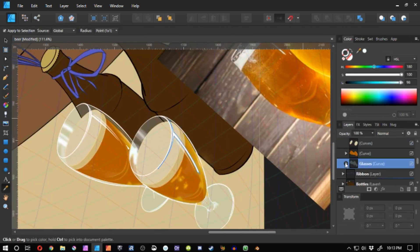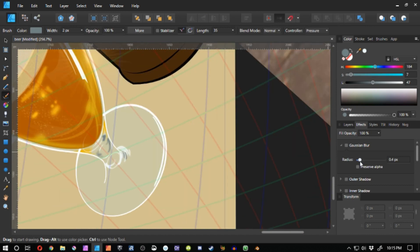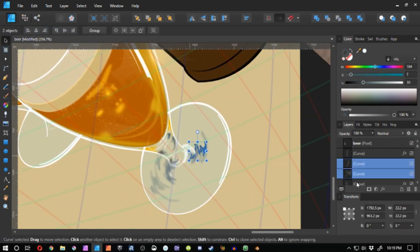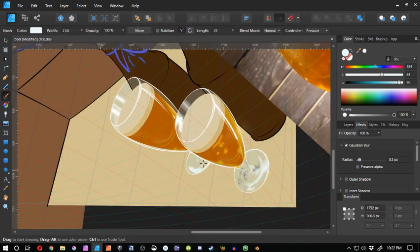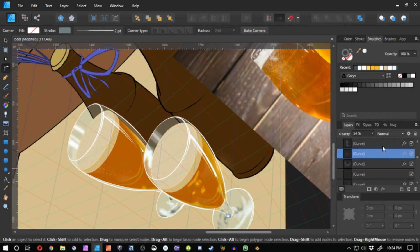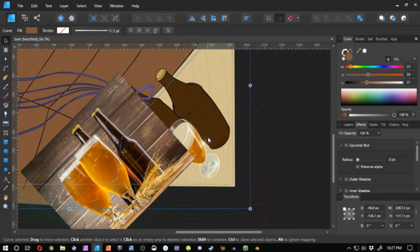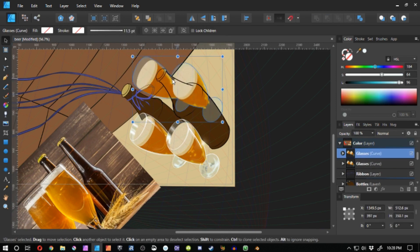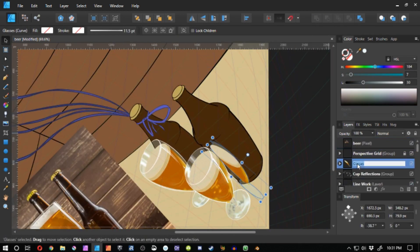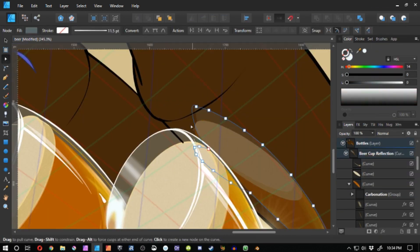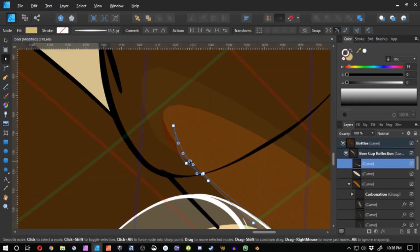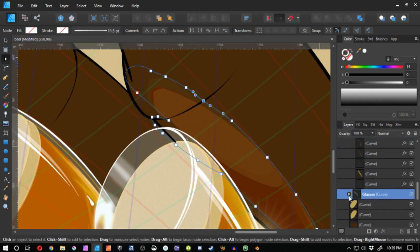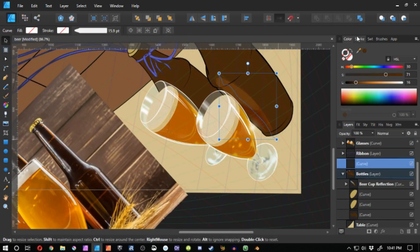I wound up Googling wine glasses because I didn't think that I would be able to find beer glass sort of, I guess, shadows and such like that. And here you see me actually putting the reflection of the actual glass of beer onto the beer itself.